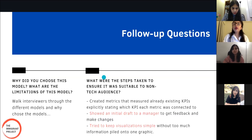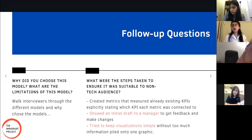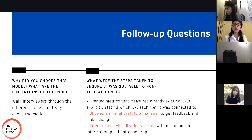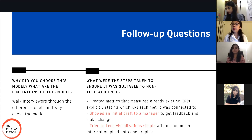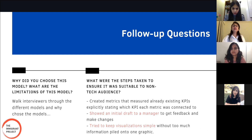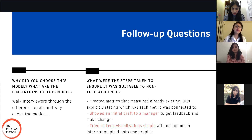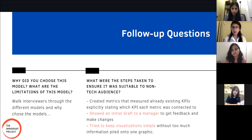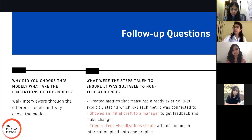It is also very important to mention the limitations of your ultimate findings, because most employers are looking for that — they want to know that you understand an analytical process is messy, and that results and findings are never going to be perfect. Recognizing limitations and communicating them appropriately to stakeholders is essential. The slide also mentions the specific steps we took to ensure our final results were suitable for a non-technical audience.